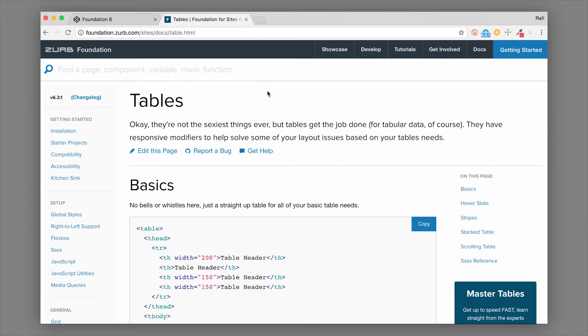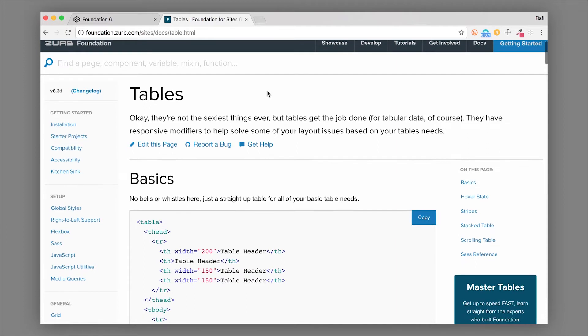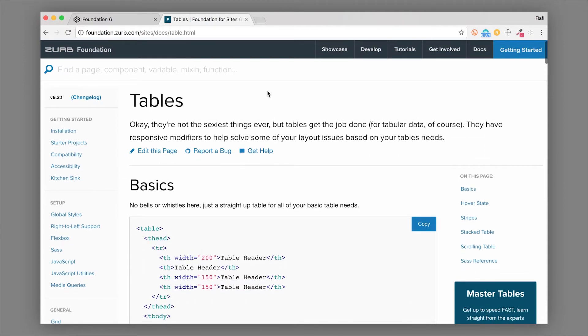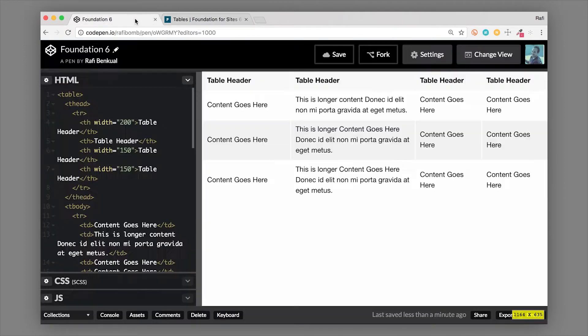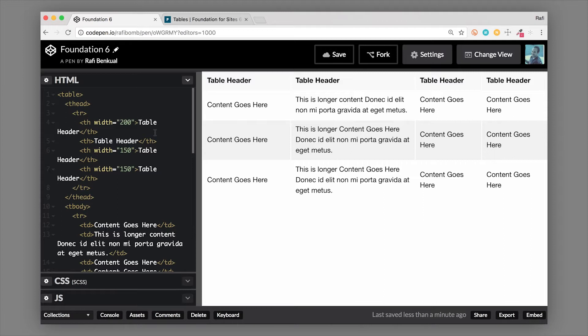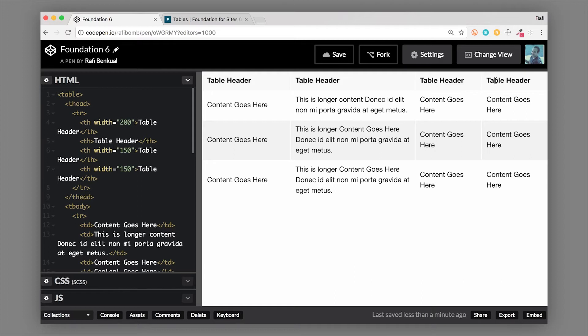We're going to start with a super basic table. Let's hop over to our example here. This was just copied straight out of the docs, so we have our table. Now this is what it looks like by default. We have our table heads here, so our ths up top, and you can see that they have a background and then a slightly darker text or bolded text.